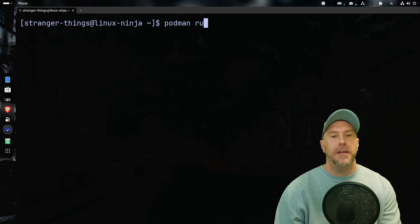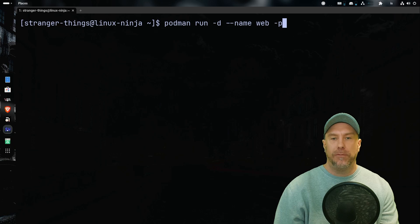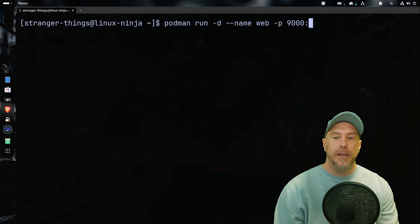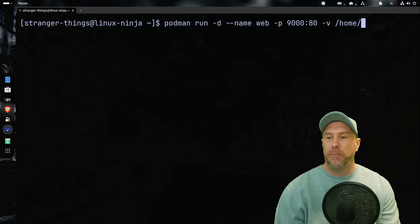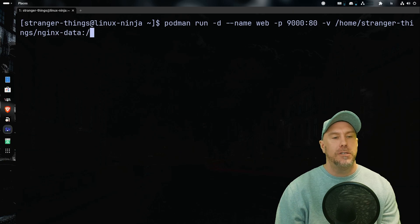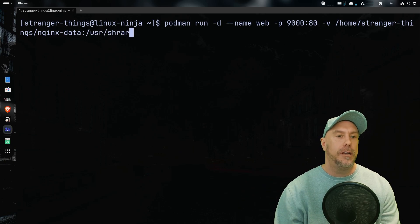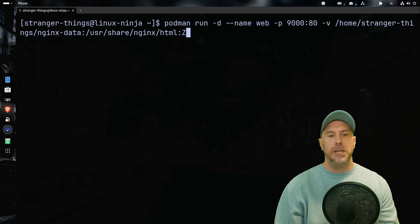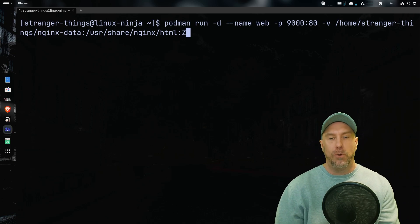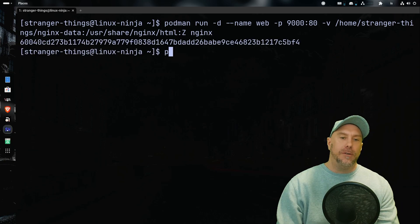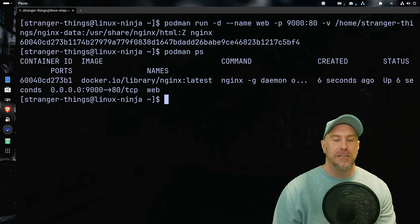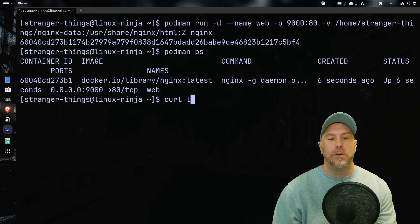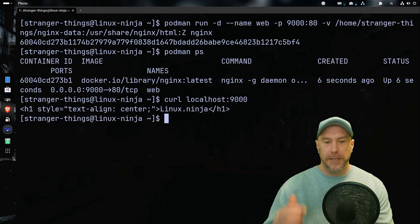And now let's fire this bad boy up. Podman run -d detached mode, --name web, -p for ports, so 9000 on the host machine or in the server is mapped to port 80 inside the container, -v for the storage portion of this, /home/stranger-things/nginx/data colon and then what's mapped to within inside the container /usr/share/nginx/html colon z. Z, it's going to take care of all the SELinux permissions for us. And let's run an nginx container. Sorry if that was loud, I'm just so excited and I cannot hide it. Awesome, that bad boy has been running for six seconds.